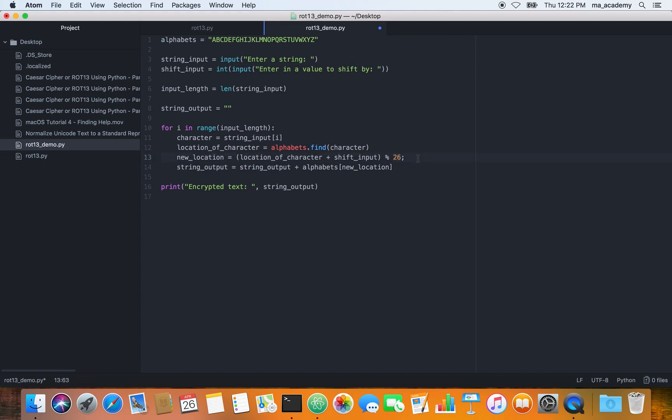This way, no matter what input you type, it will never exceed 26 characters. It will come up to 25 and then 26, but it will never become higher than 26 or 27. This is the correct way of doing it.